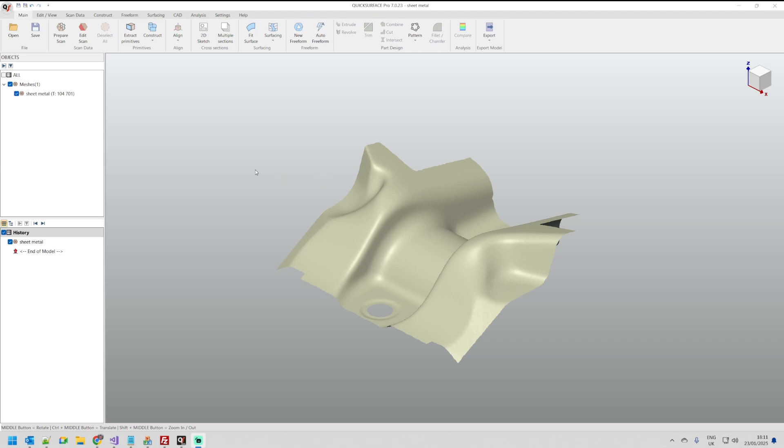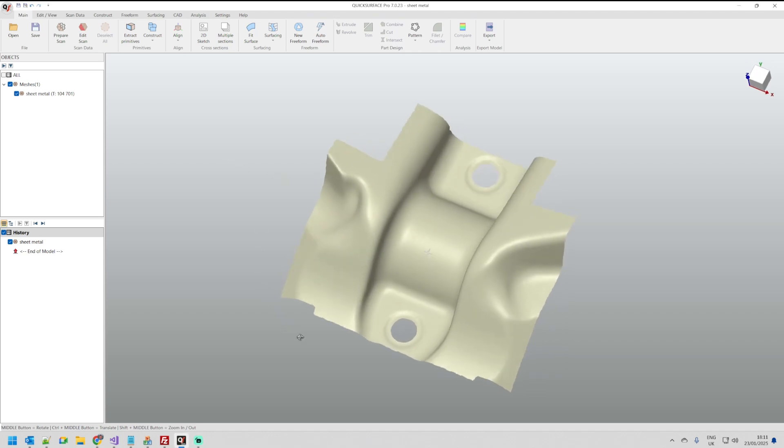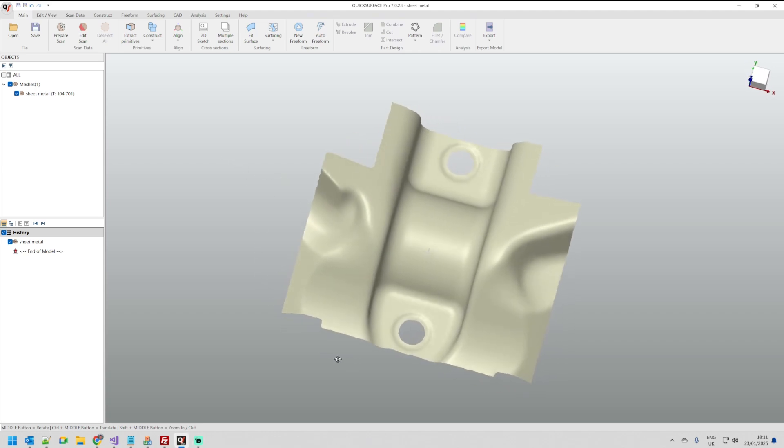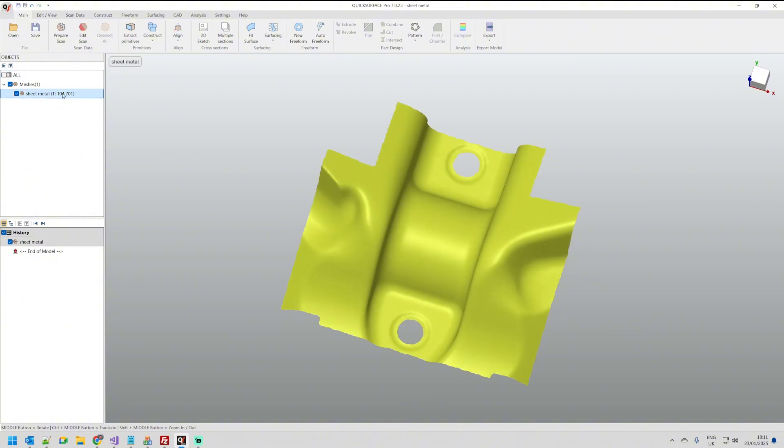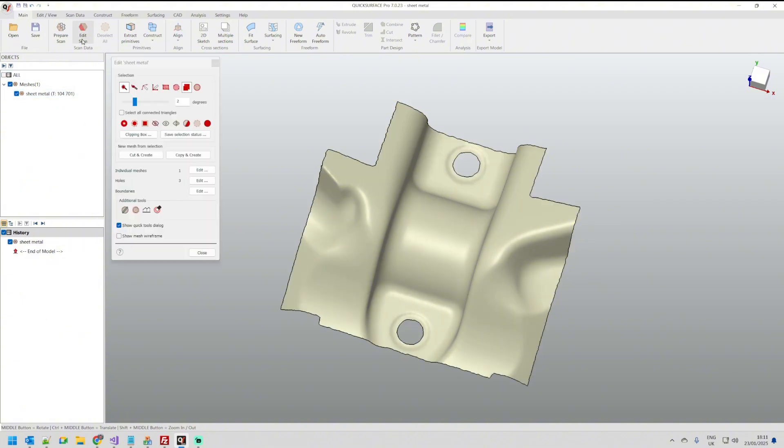In order to use this functionality I loaded this object and I'm going to select the mesh and select edit scan.